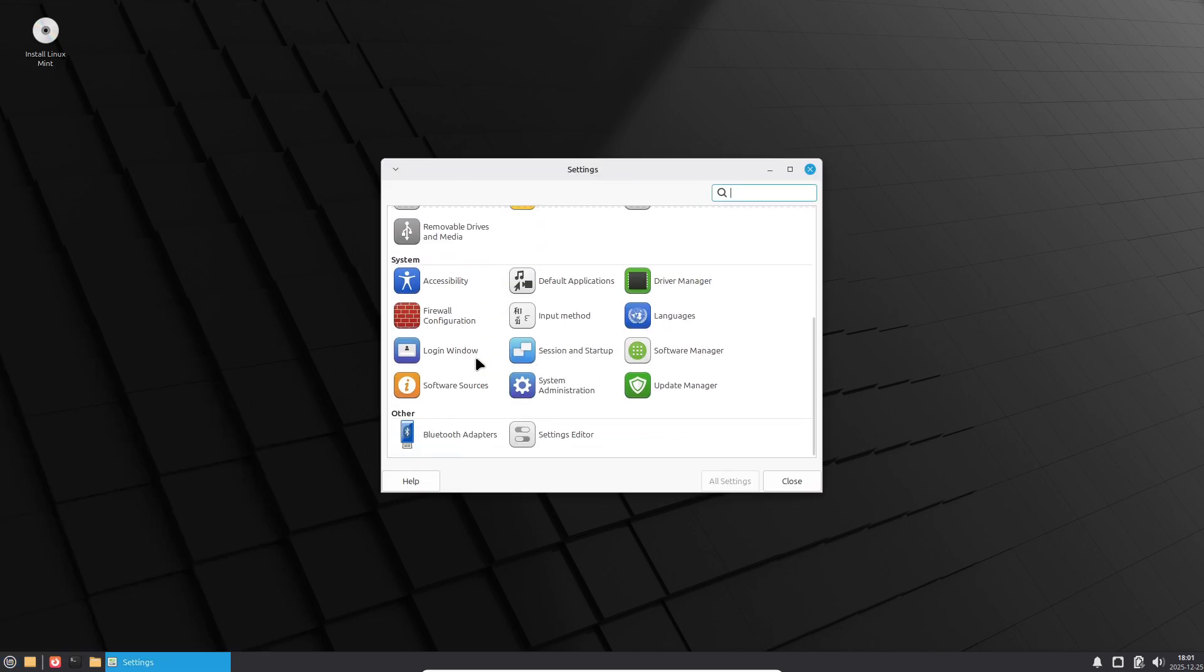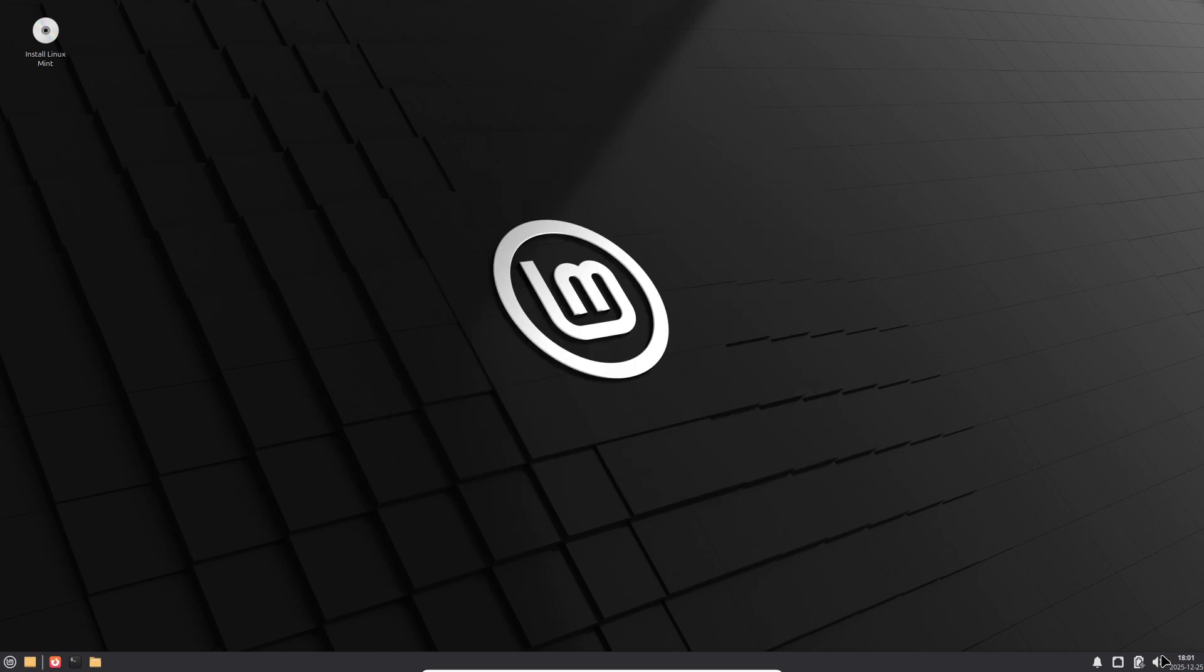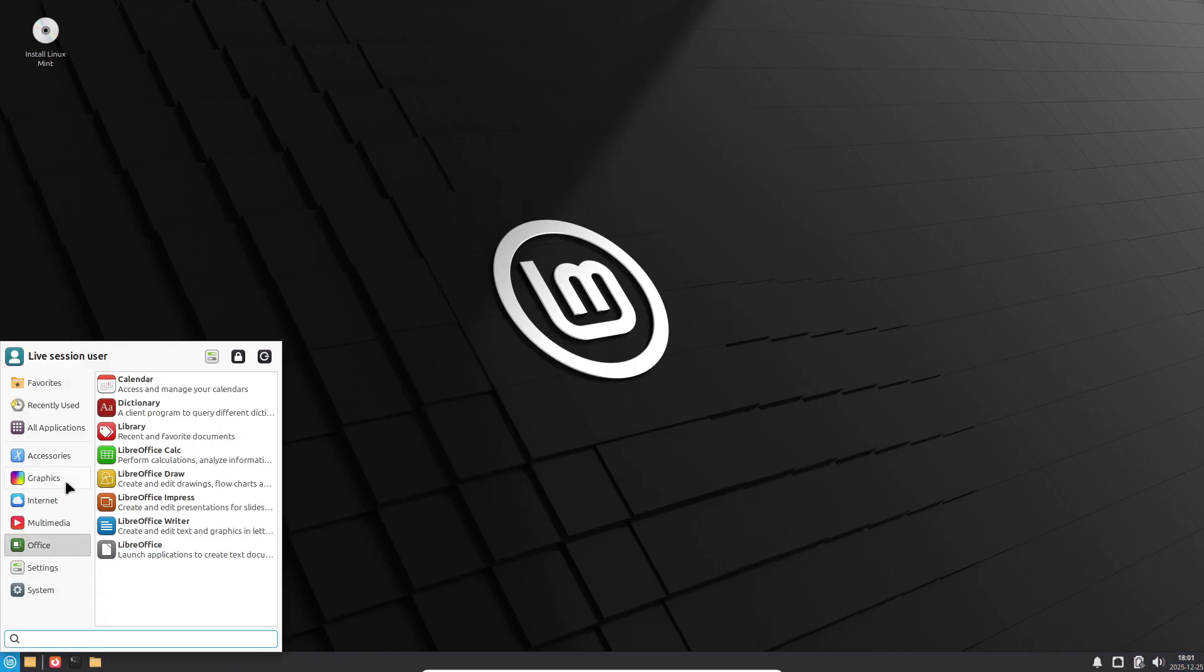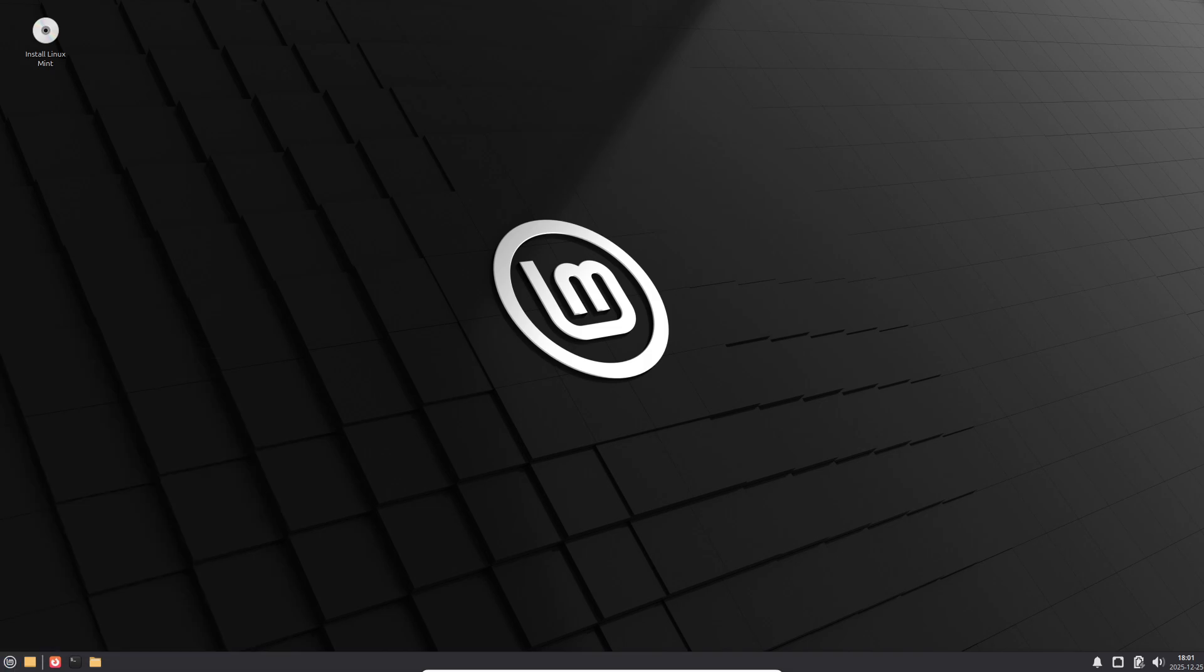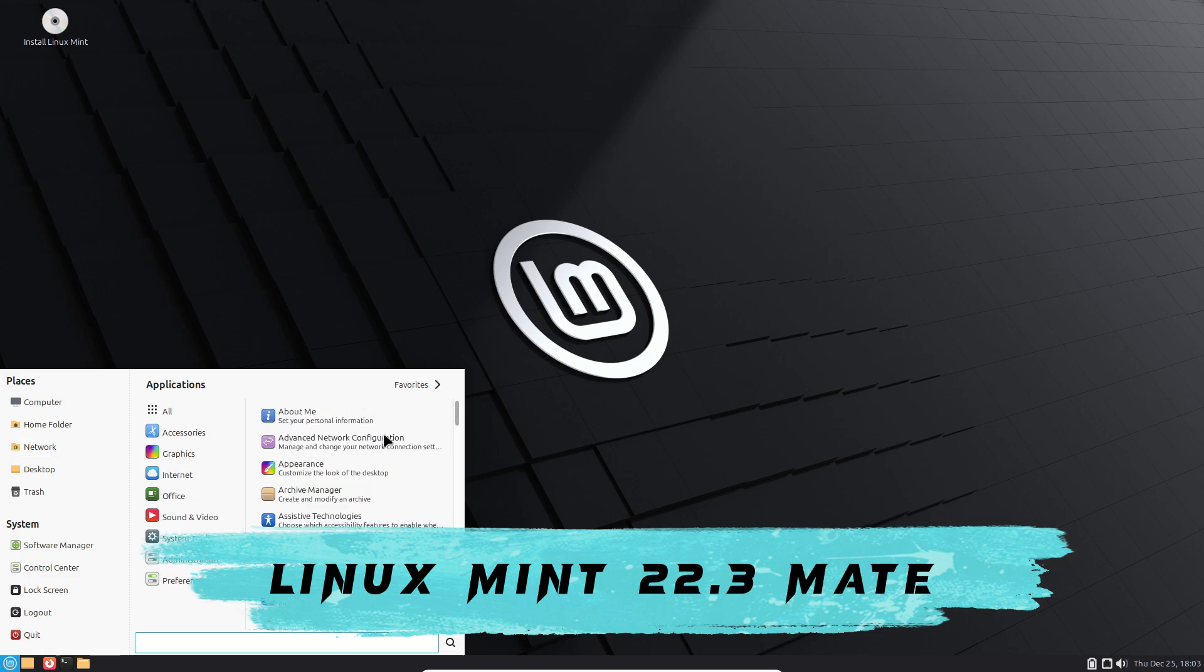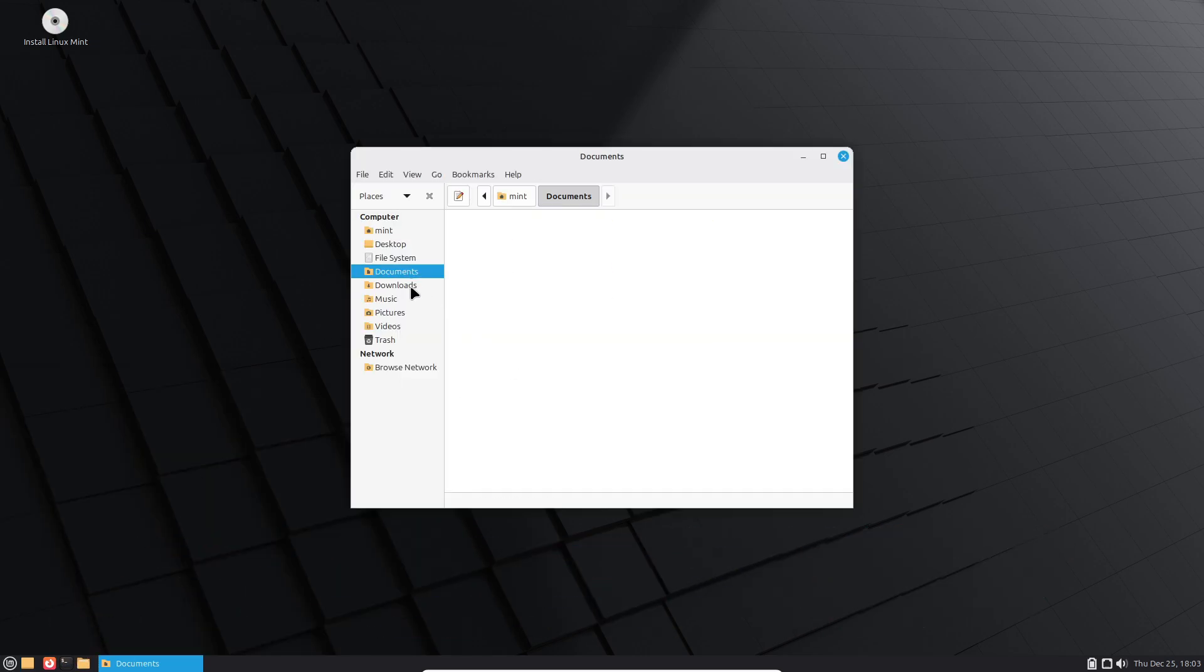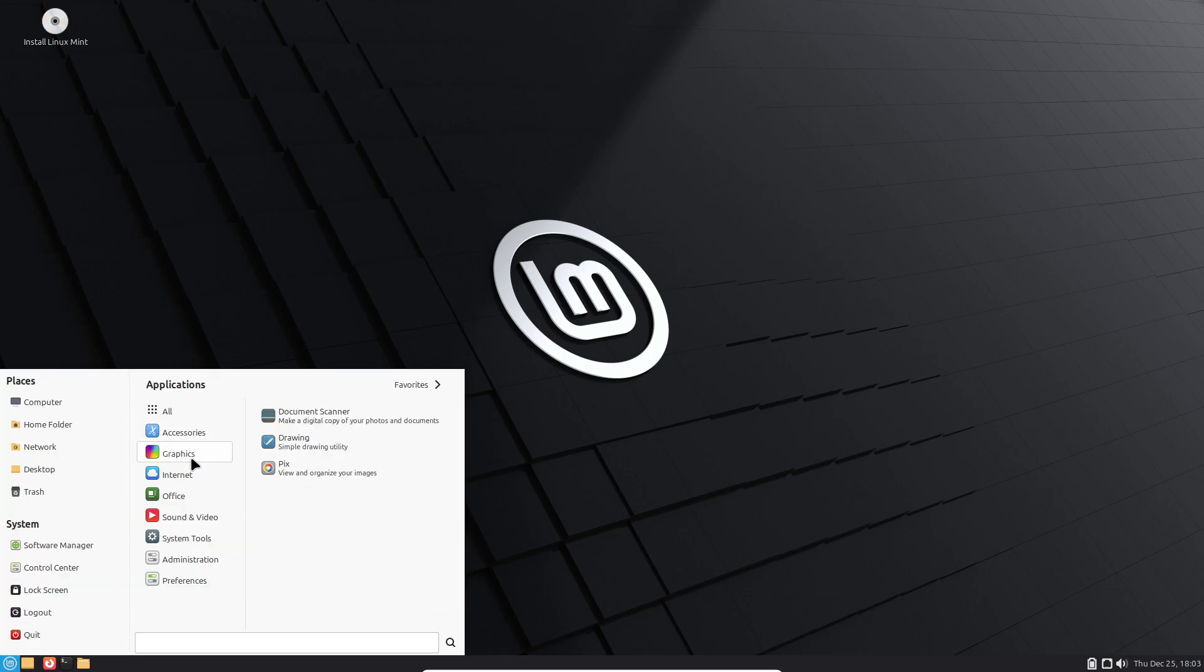The beta release is available in Cinnamon, XFCE, and Mate editions, giving users flexibility based on their desktop preference. However, since this is still a pre-release build, it is not recommended for production systems. As part of the Linux Mint 22 LTS series, the final Linux Mint 22.3 release will receive security updates and maintenance support until 2029, reinforcing Mint's reputation as a stable and long-term Linux distribution.